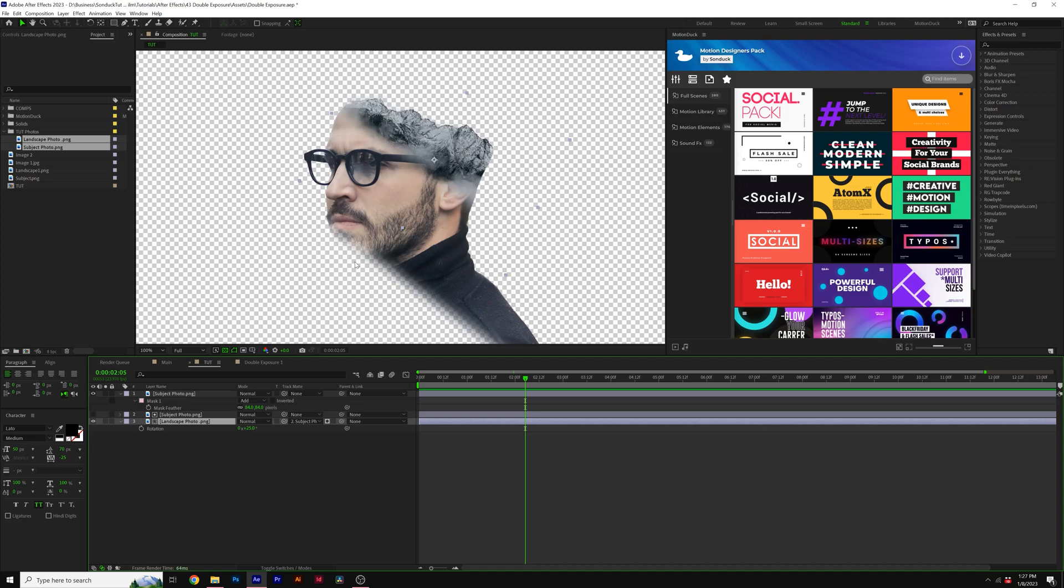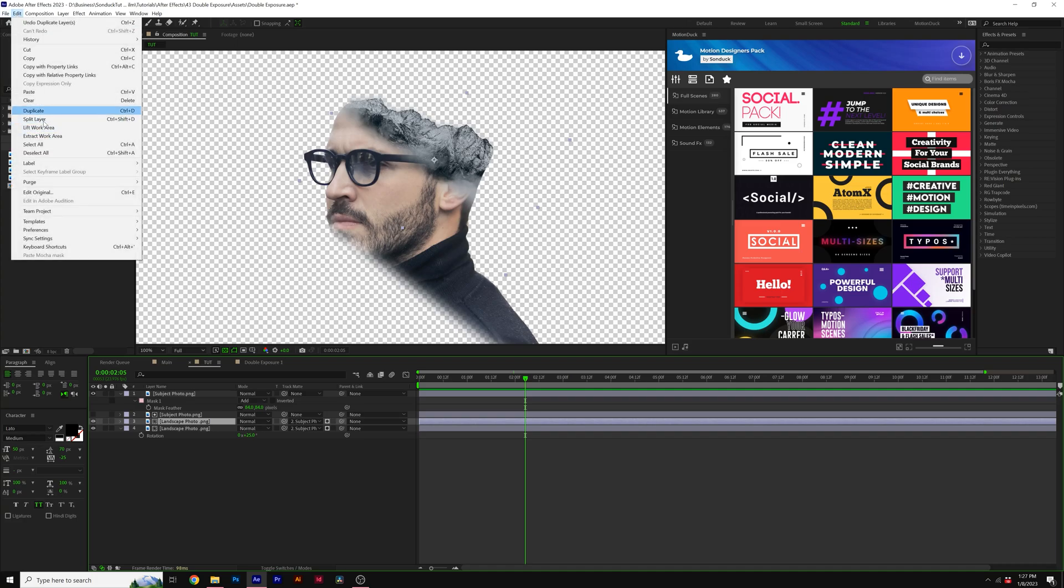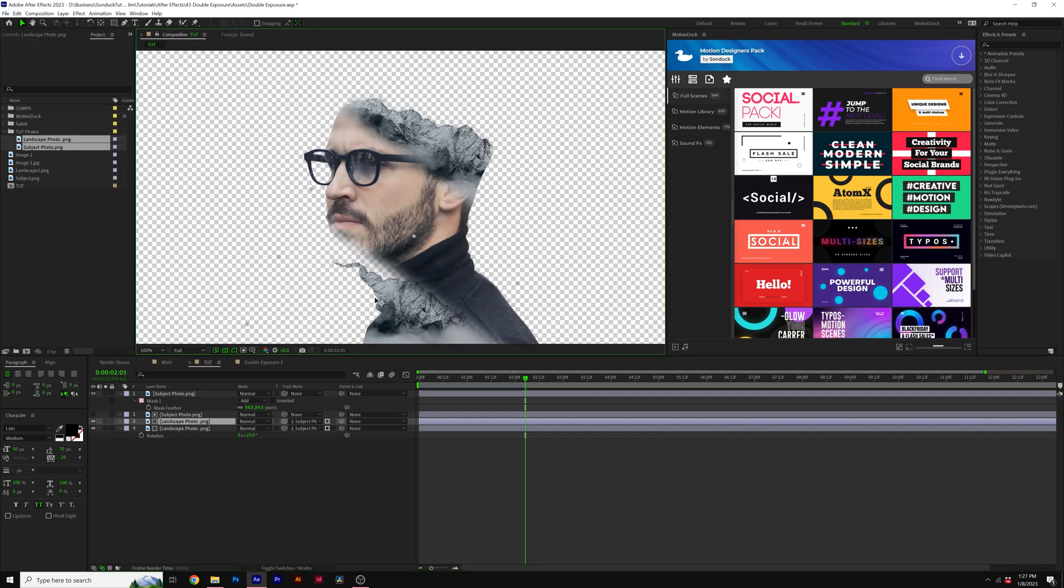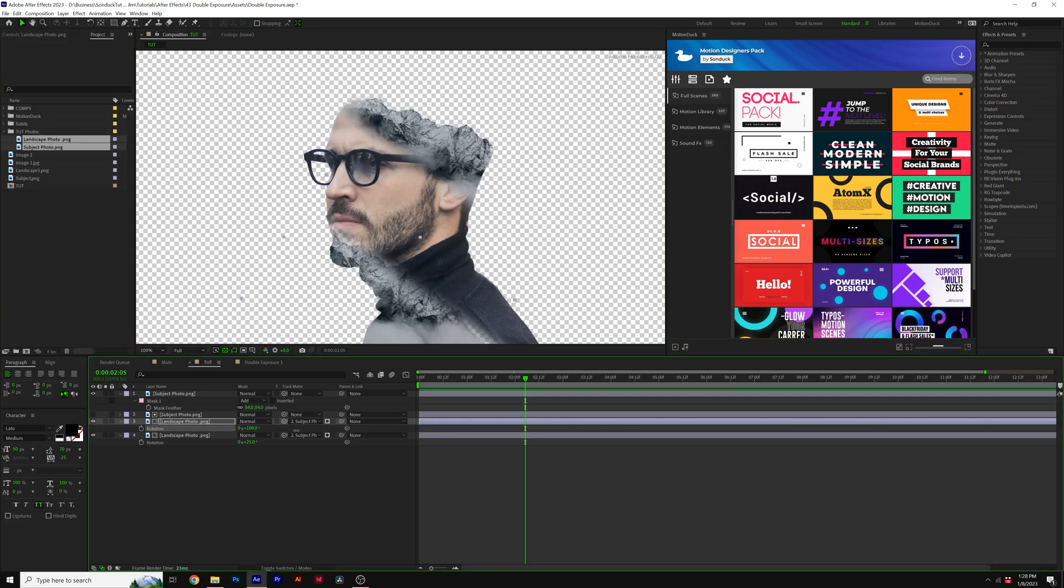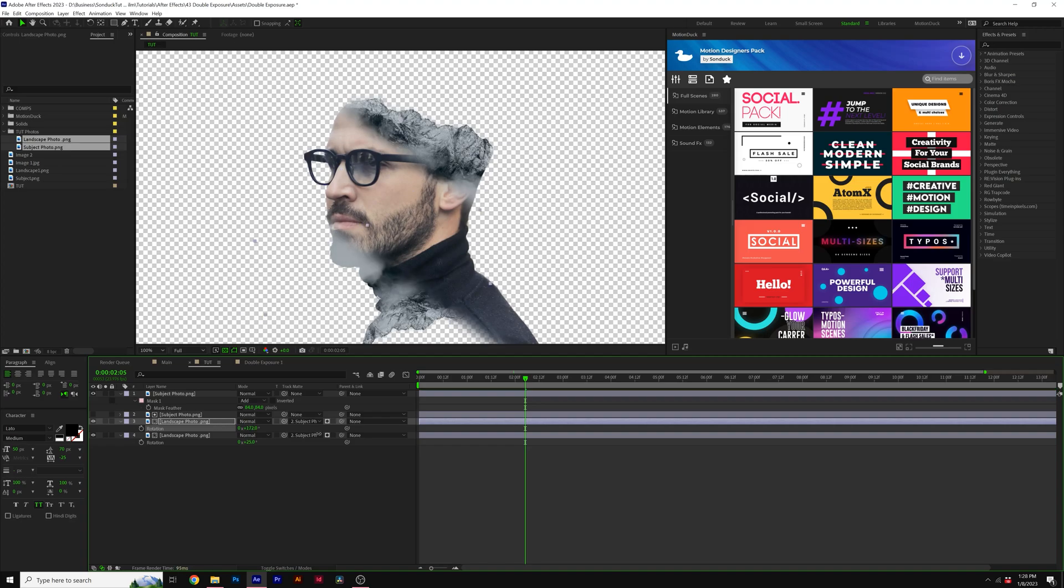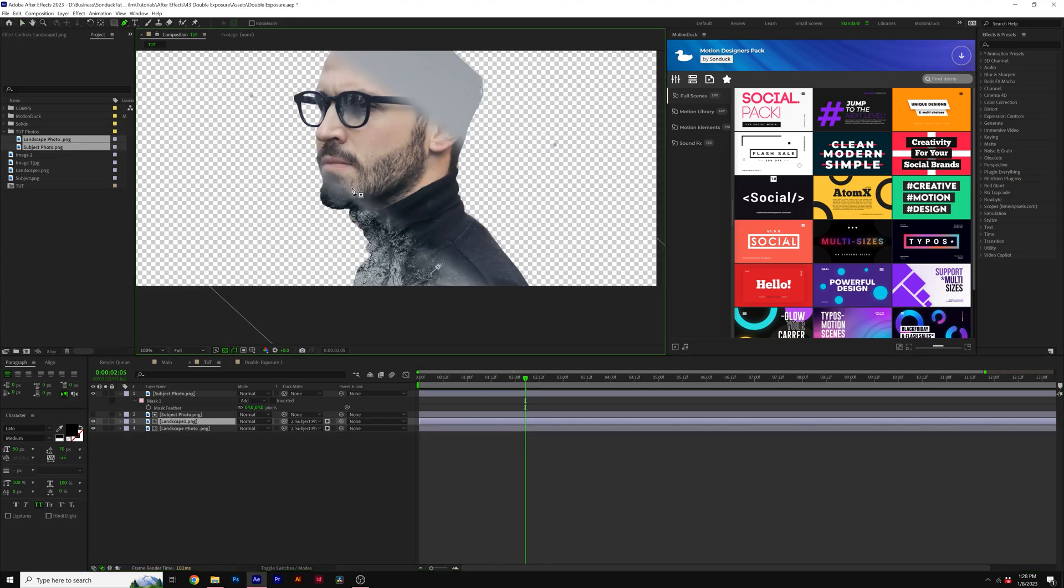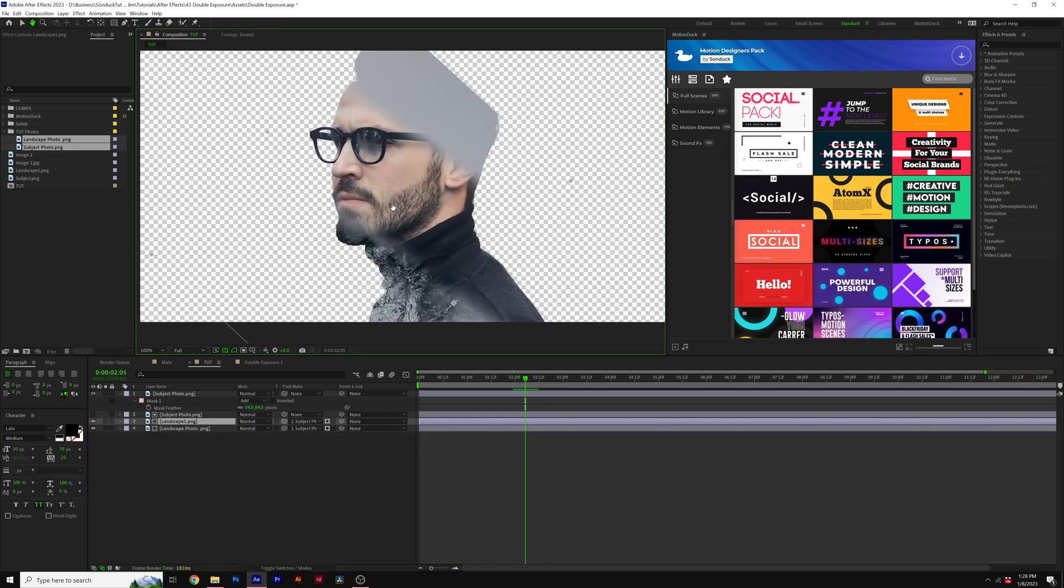But I also want to be able to fill in the bottom of our image. So I'll take our landscape photo. I'll just quickly duplicate it, go to edit, duplicate, and I'll move it down here. Hit R on my keyboard for rotation, maybe rotate the other direction. So now our mountain's creating the bottom portion of our double exposure, but it's also cutting off the top here.